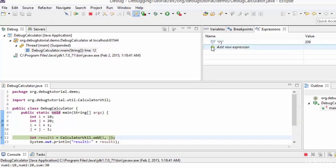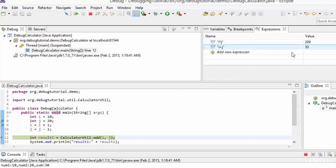Let me decrement j by one with step over. The expression value updates to 209. This is the utility of watch — you can add many custom expressions such as i+j, and accordingly the values of those expressions are shown and updated as you step through.